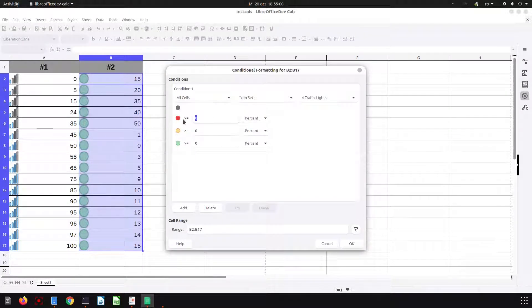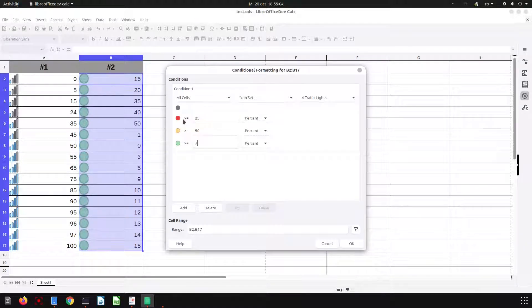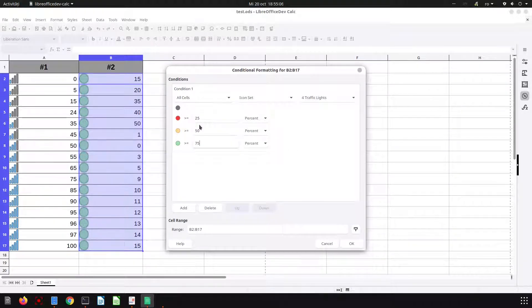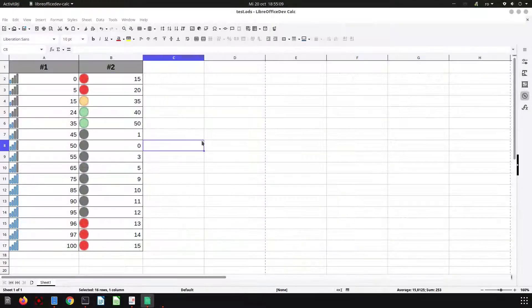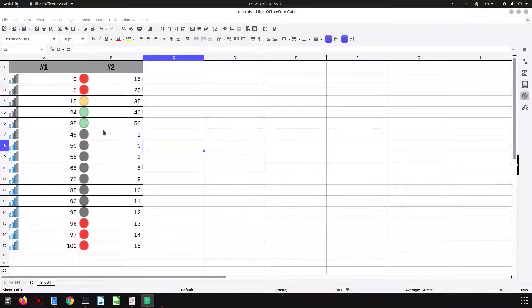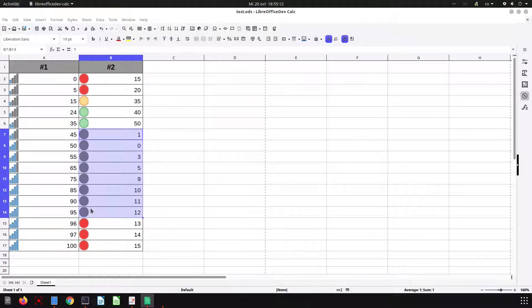We want the same: 25, 50, 75. Below 25 is gray, so below 25 everything is gray.